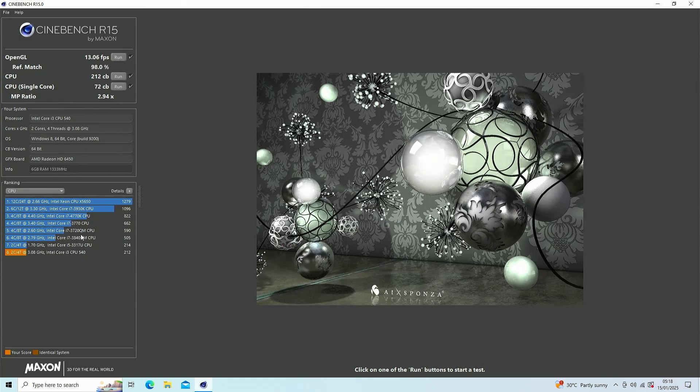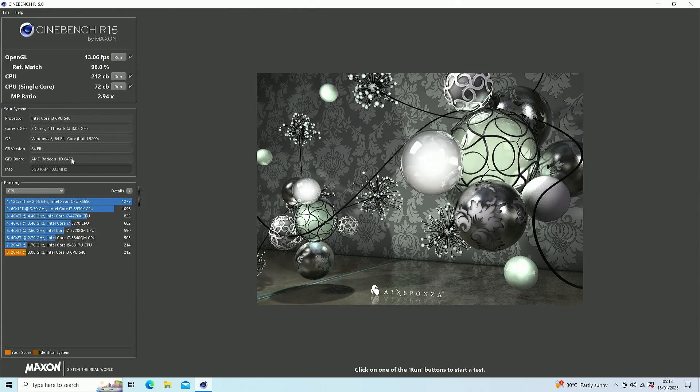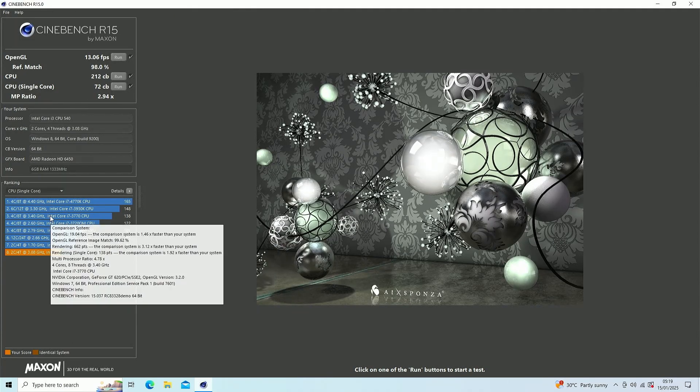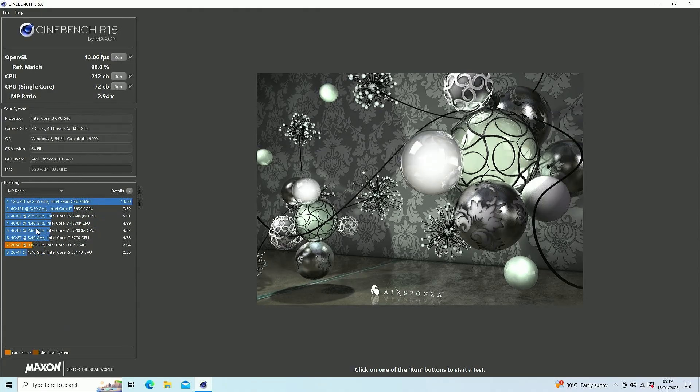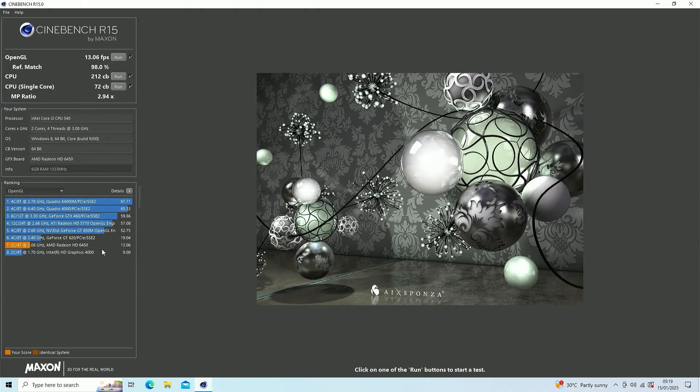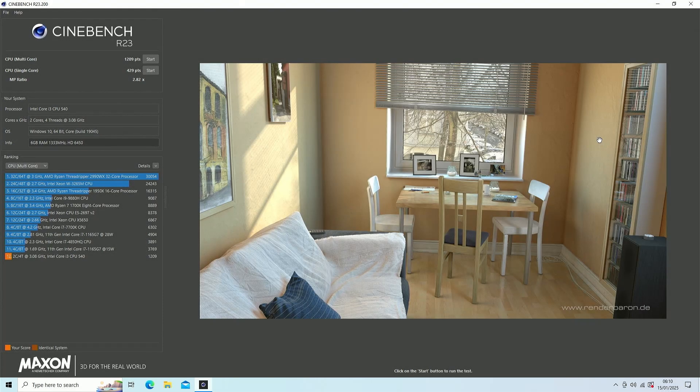The Cinebench R15 benchmark is done. On the CPU we got almost the same performance as a mobile i5 version. On the single core, it's slow, but it's pretty much alright for daily usage. As for the GPU, it does the job for casual usage and old games. We're gonna test out R23 and some games.